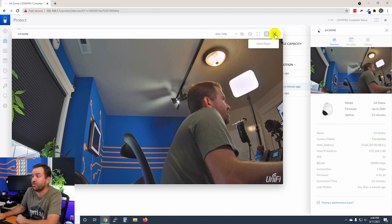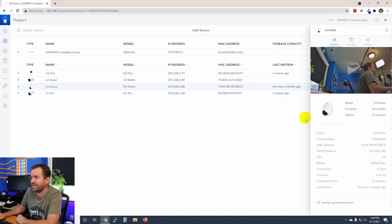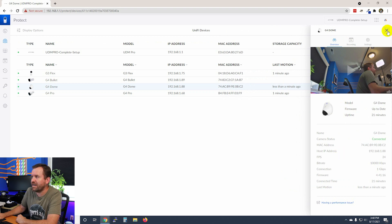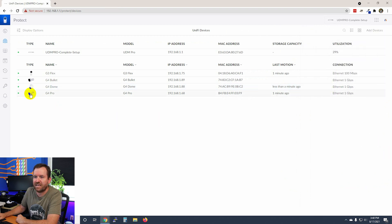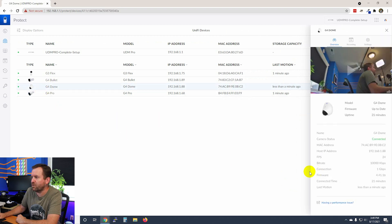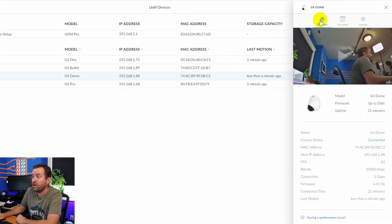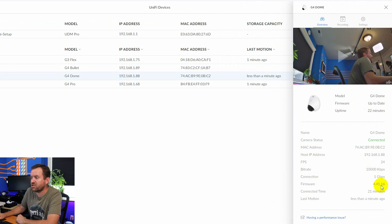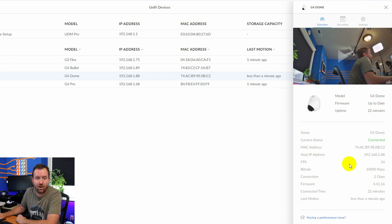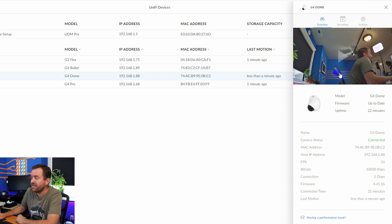Okay, so closing out of the player view, let's go over here to the side tray you get to by just clicking on the camera. So we're going to click on the G4 Dome. Here's the side tray. The overview just tells us how long the camera's been up, what firmware version it's on, what's the connection speed, and frames per second, all sort of just general information about the camera.